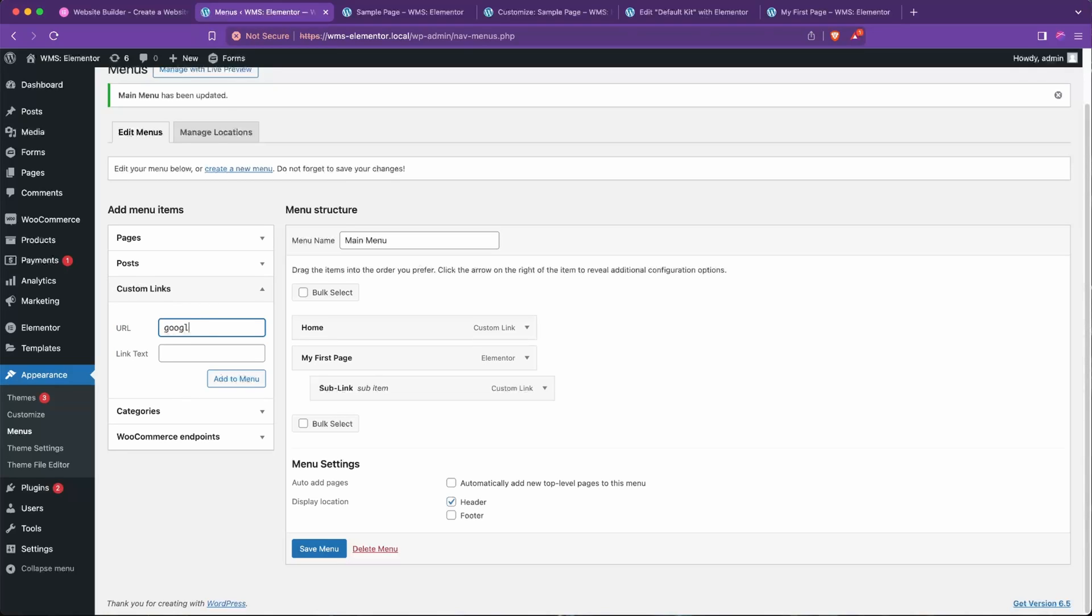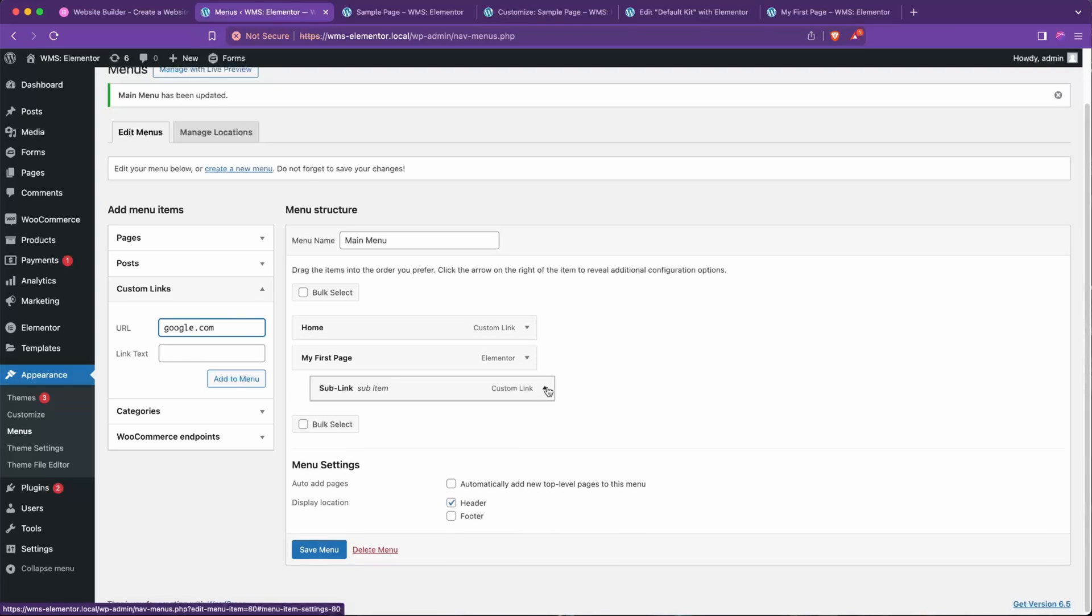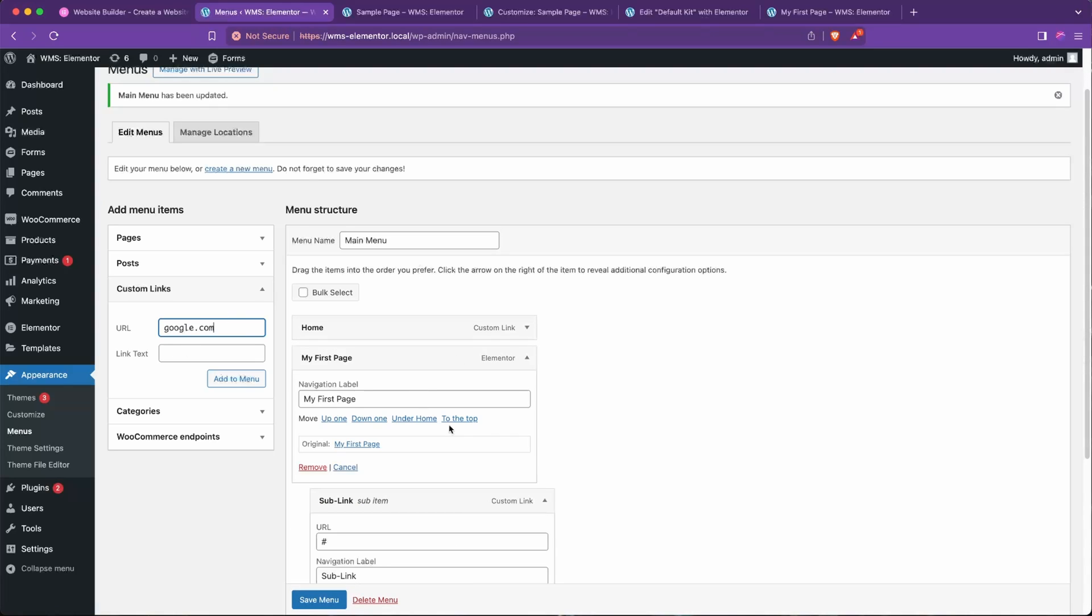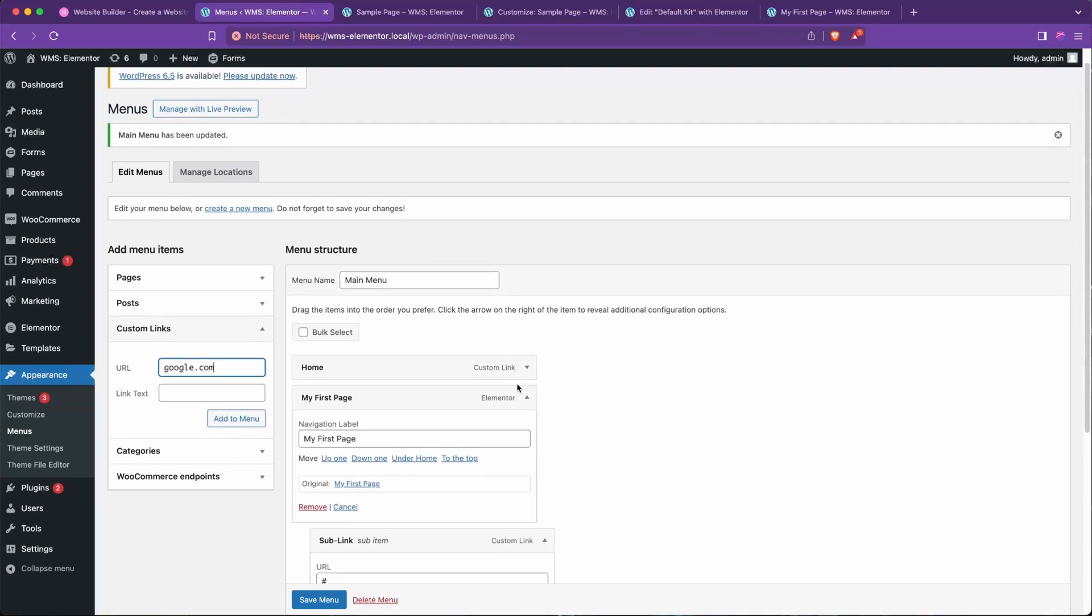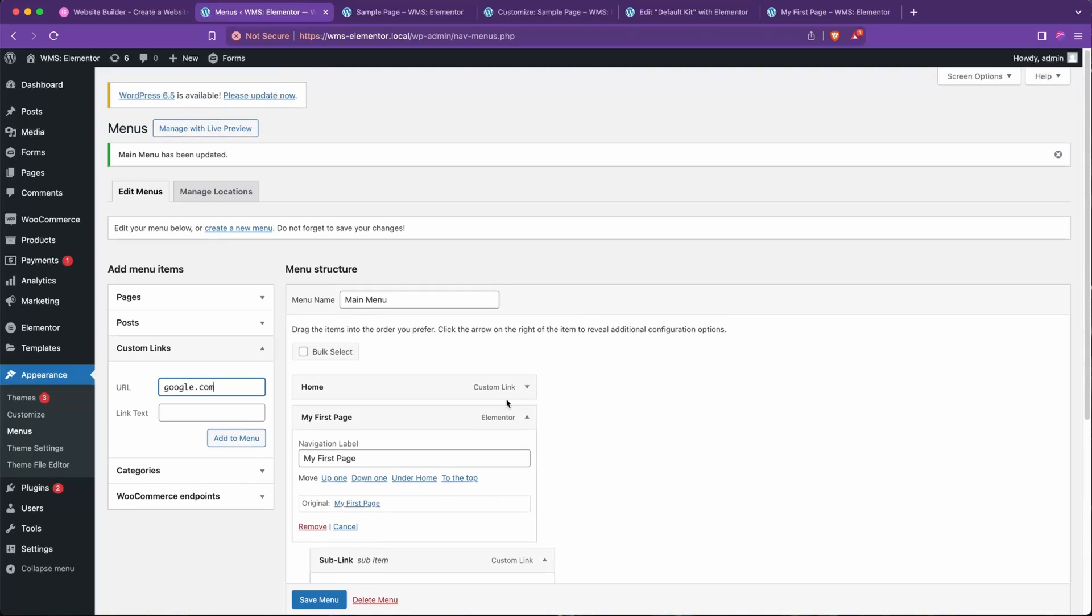And once you have a link created, you can go in here, and once you have a link added, there's a ton you can do by going up to the Screen Options.